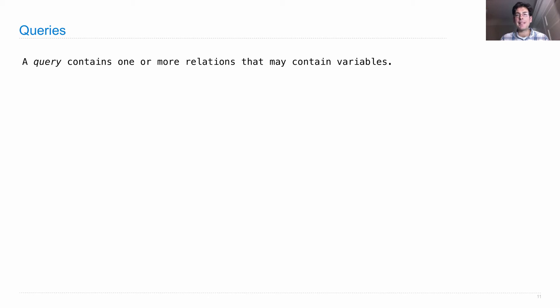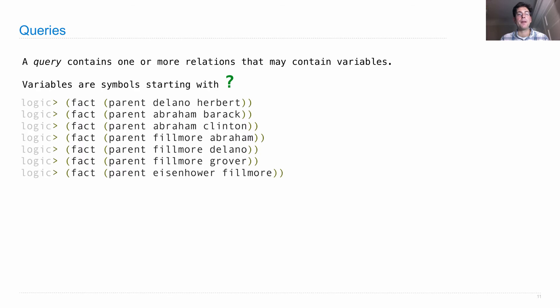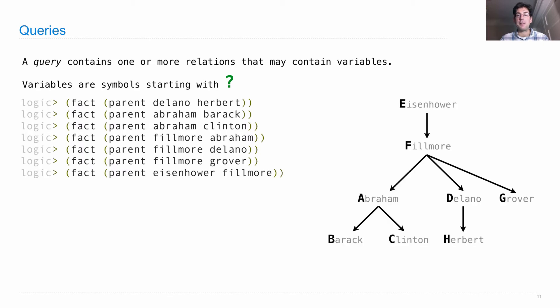In fact, facts can contain variables too, but we are not going to see those examples for another few slides. Variables are symbols starting with question mark. So let's say I've stated all of these facts already, so I've created some representation of the family tree of all of my presidential dogs.